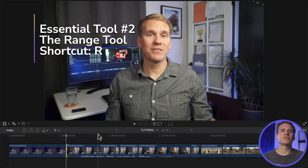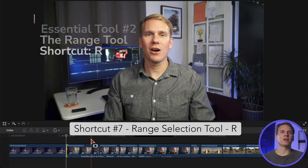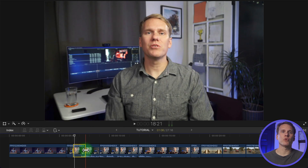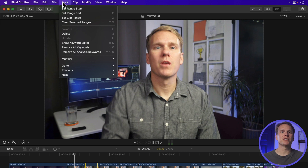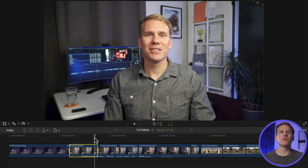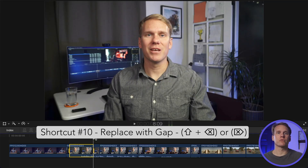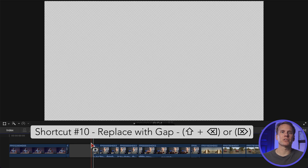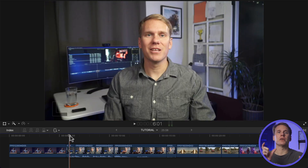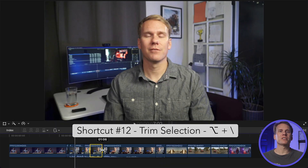The second essential tool is the Range Tool and you can activate it by selecting it from the Tool pop-up menu or just pressing R. Now click and drag on a clip to select a section or range. You can also change the selection in point by moving the skimming playhead and choosing Mark > Set Range Start or pressing I. And you can adjust the selection out point by moving the skimming playhead and choosing Mark > Set Range End or pressing O. Now you can delete your selection with Shift Delete, leaving a gap clip, or press Delete on an external keyboard. If you want to trim your clip to the selection, choose Trim > Trim Selection or press Option Backslash.